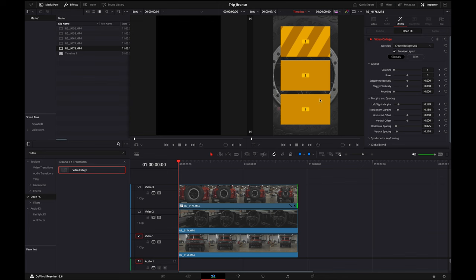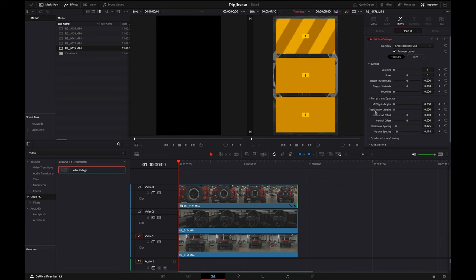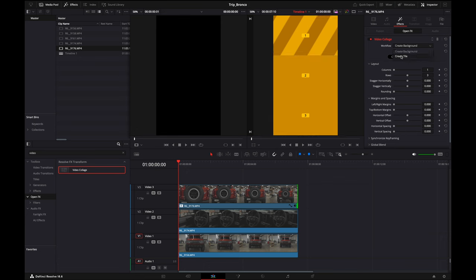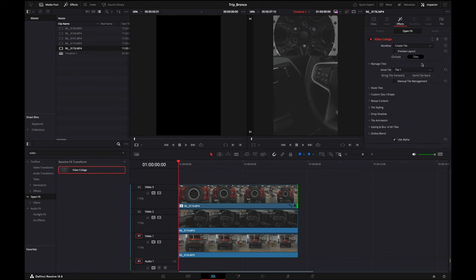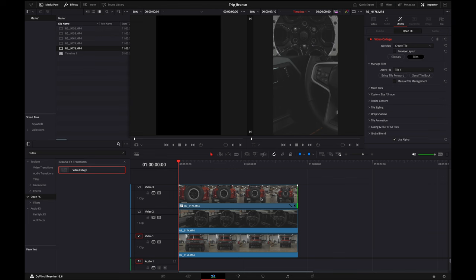And then we want these to expand all the way to the borders, so I'm going to get rid of all that extra space. Move over to Create Tile. I'm going to turn that preview layout off and go to Tiles. This is Tile 1, so you're going to have Tile 1, 2, and 3. I'm going to show you that in a second.